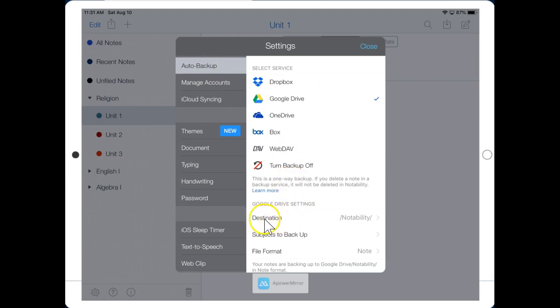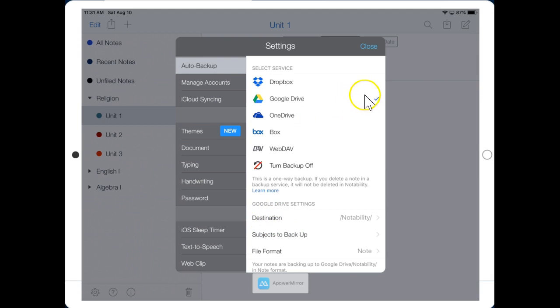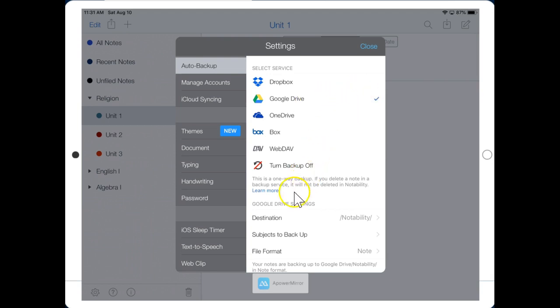Now click on Destination, or if you have an older version of Notability, you will see a little blue gear right here beside Google Drive. So older versions, click the gear, and then you'll see Destination. Let's go ahead and click that button now.